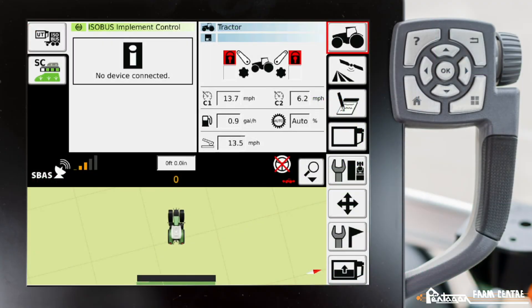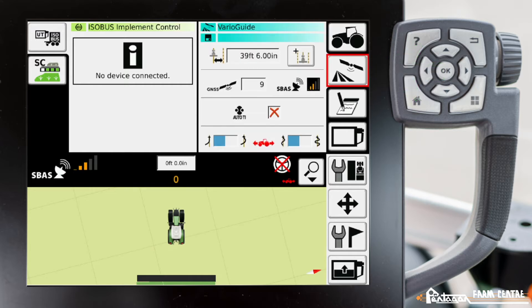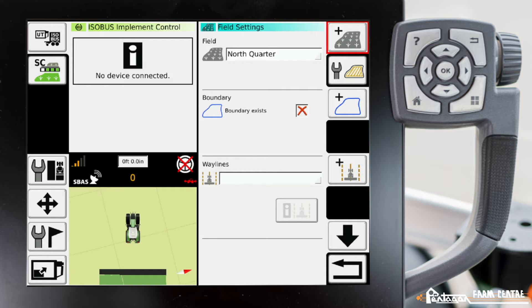In this video, I'm going to show you how to make a single contour wayline. We go to VarioGuide main menu, field settings. We at least have to have a field set.